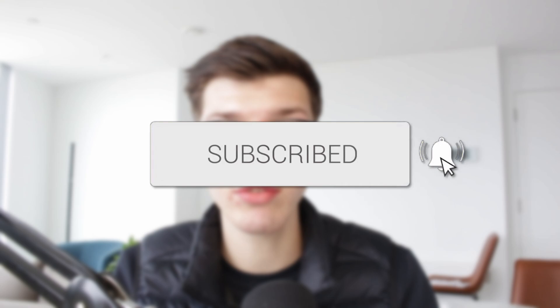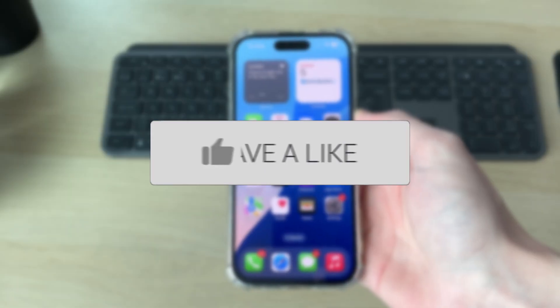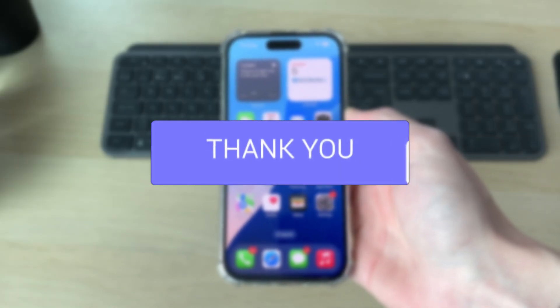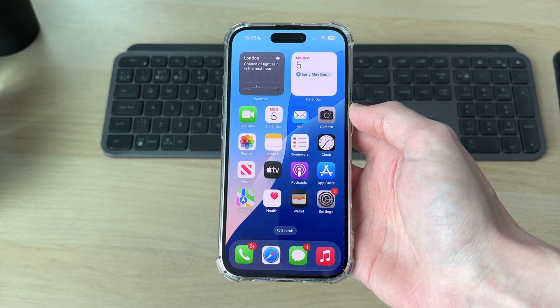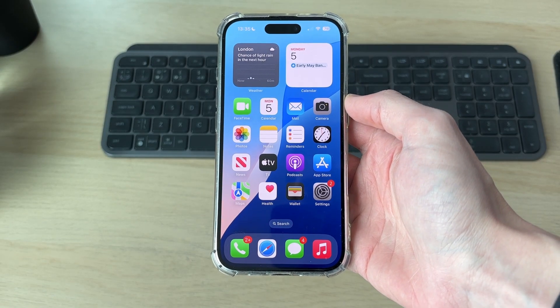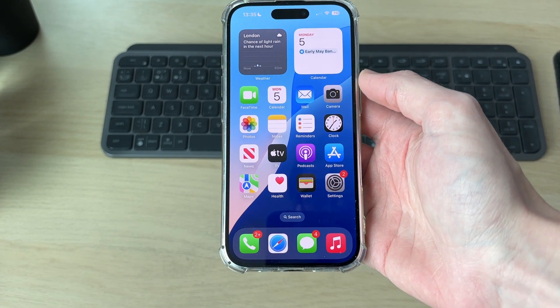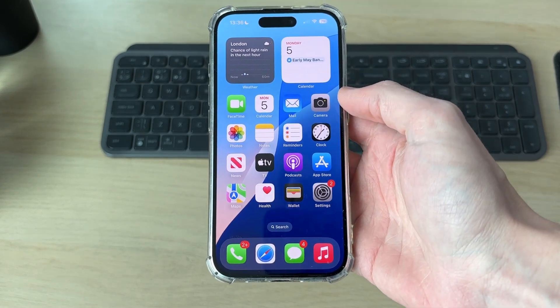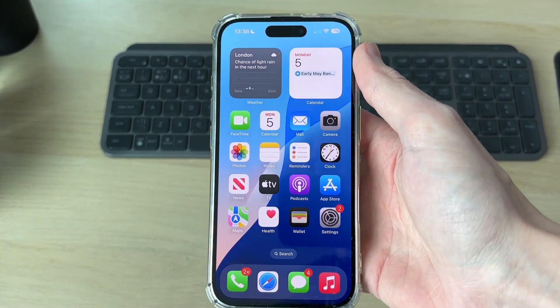We'll guide you through how to add a screen record button on an iPhone. If you find this useful, consider subscribing and liking the video. To start screen recording, we need to have the screen recording button. Once we have it, we can press it and start recording.